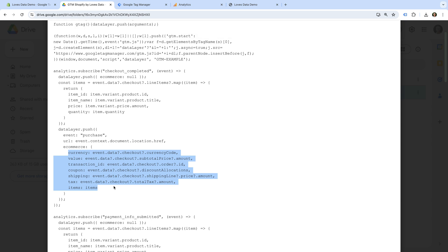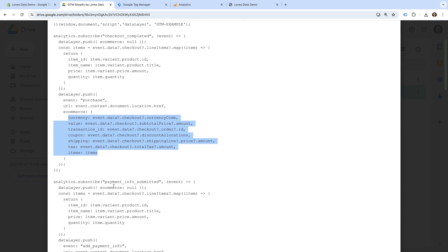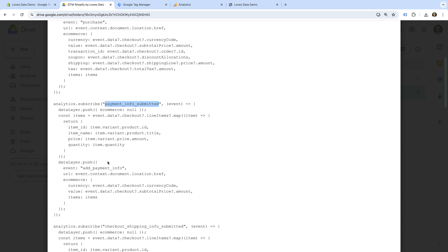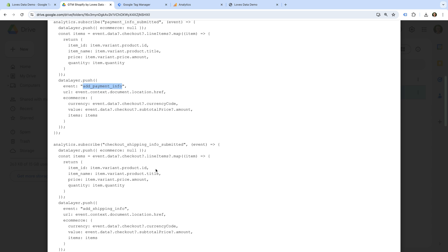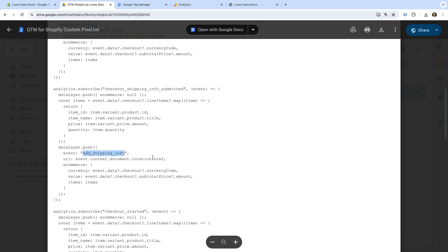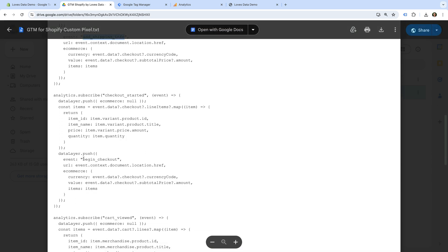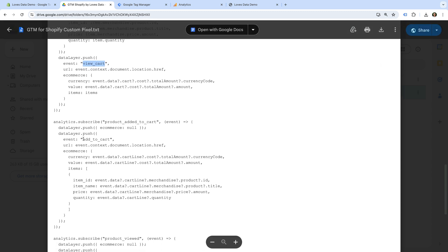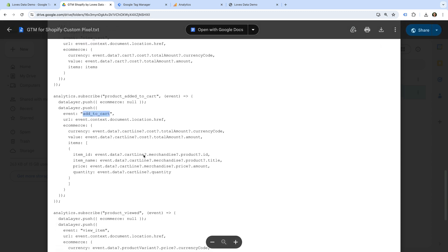The purchase event includes all of the information required to configure tracking for Google Analytics. This includes the currency, transaction value, other details, and the items people have purchased. Traveling down, we can see the Shopify customer event for Payment Info Submitted. This is used to push the Add Payment Info event to the data layer. We can also see other customer events are used to push Add Shipping Info to the data layer, along with Begin Checkout, View Cart, Add to Cart, and View Item.